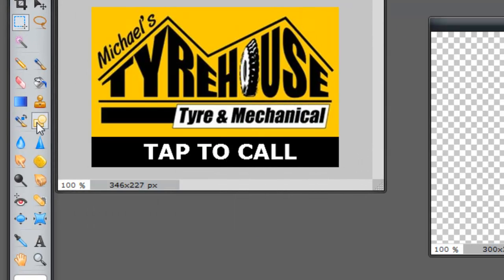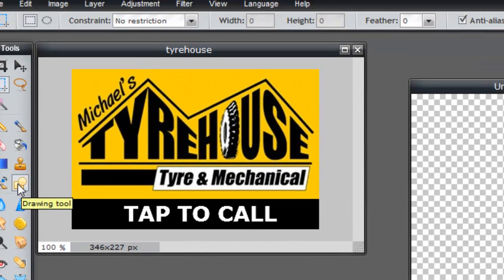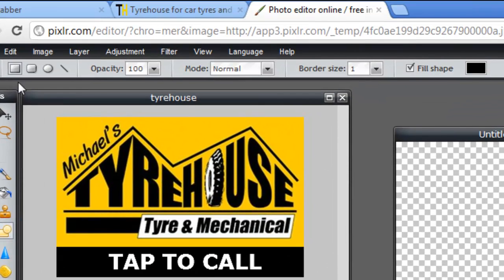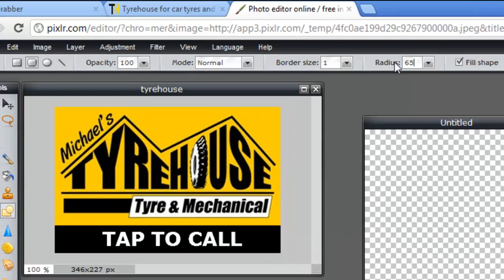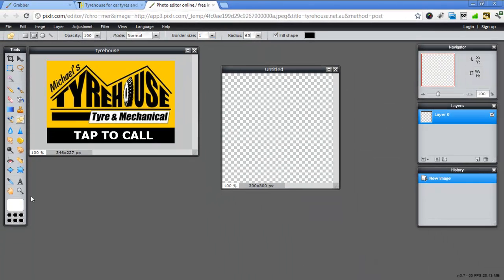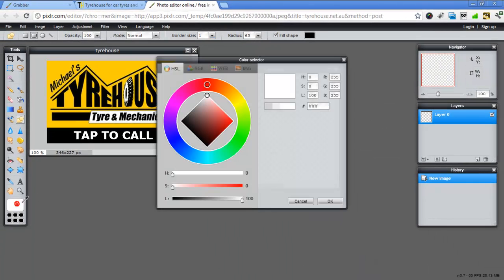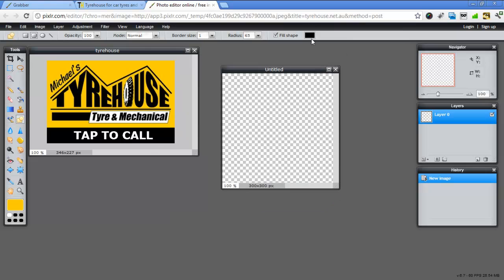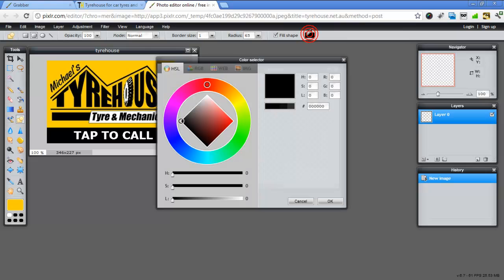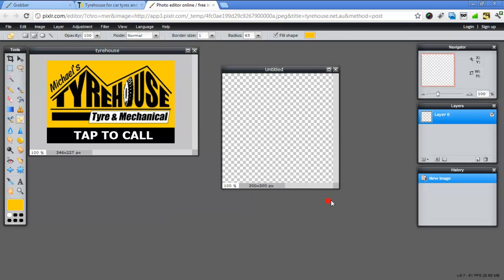I'm going to use this drawing tool. And I want to use these rounded corners. And I'm going to make this 65. I want to choose the color in here to be yellow. And this information here, I also want it to be yellow. Go OK.